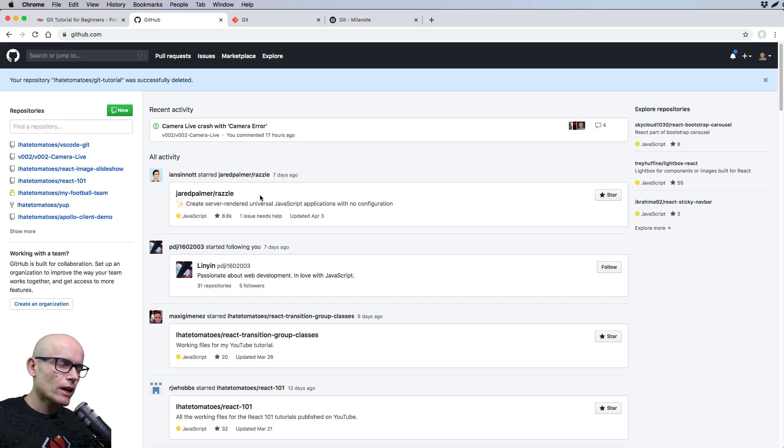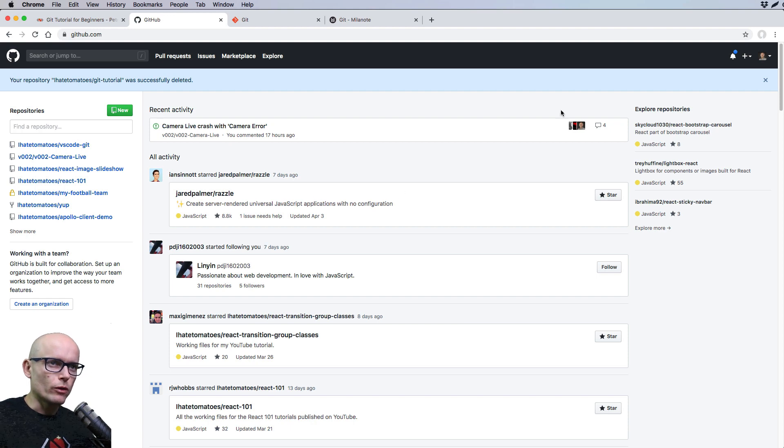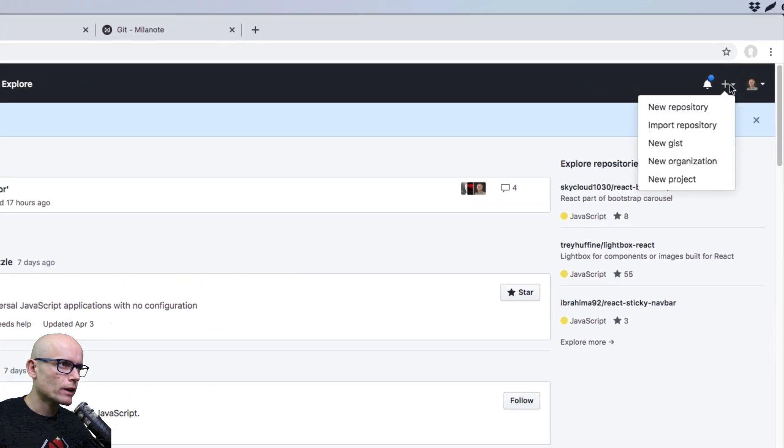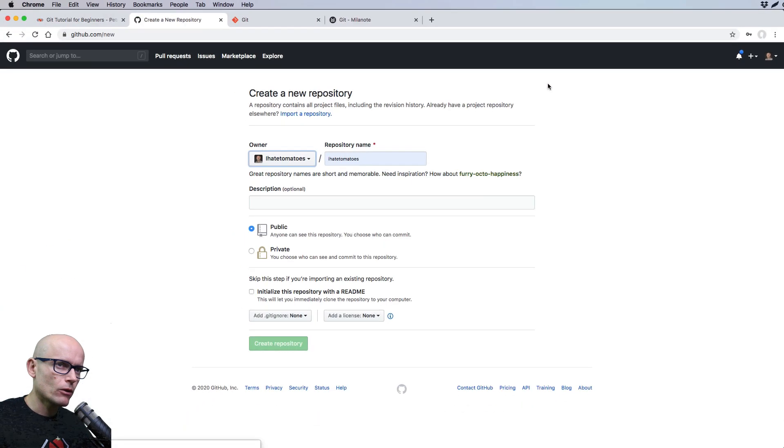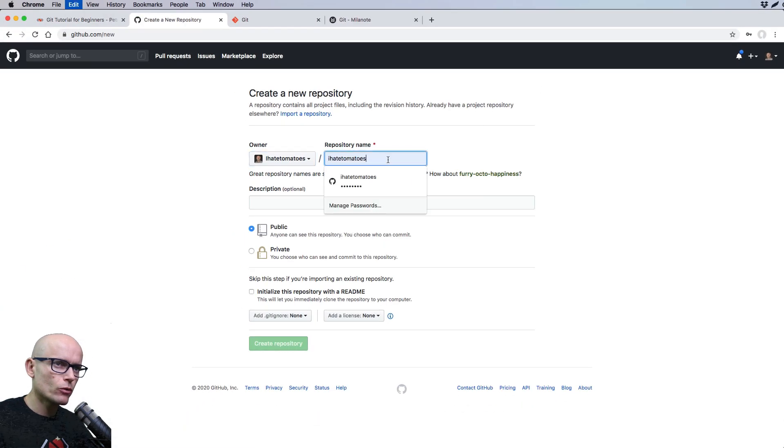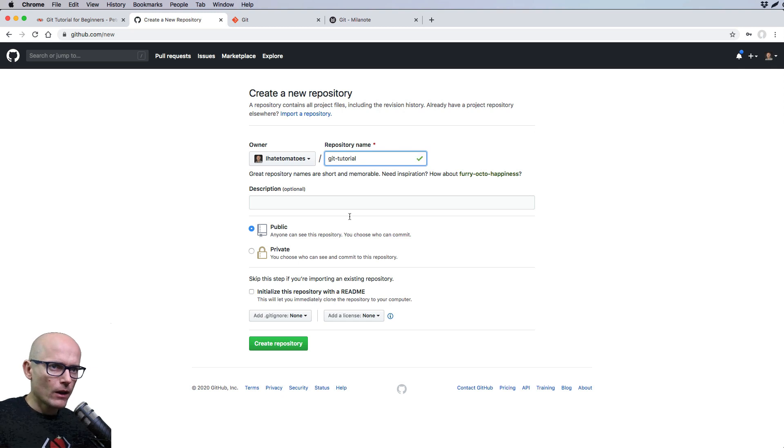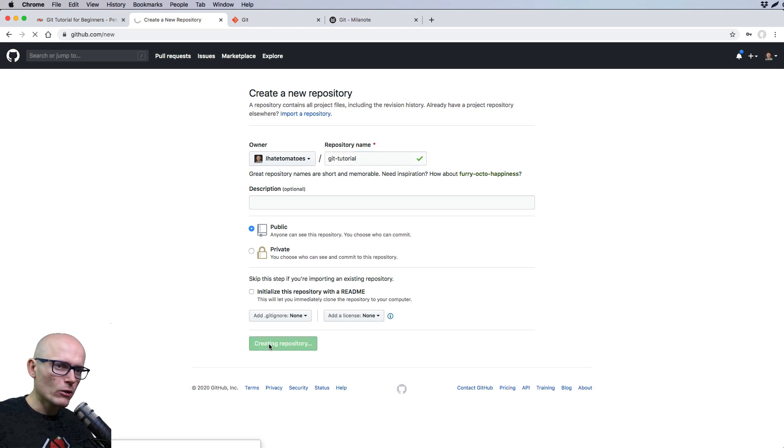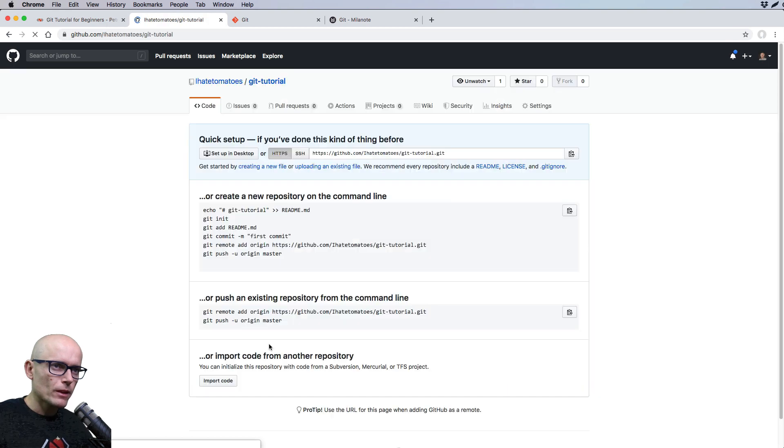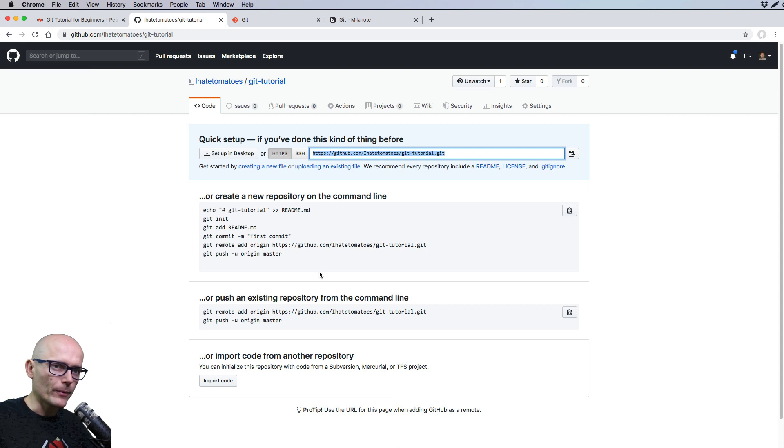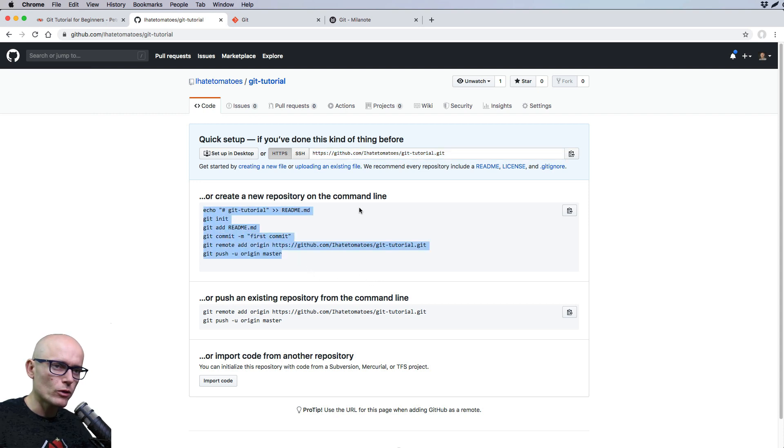We'll start by creating a repository on GitHub. Create an account, log in, and create your new repository. I will call mine Git tutorial. Leave all the settings as default, click on create repository, and now we have the link that we can clone on our local computer. There's a few other options how to do it with the Git commands, but for now,